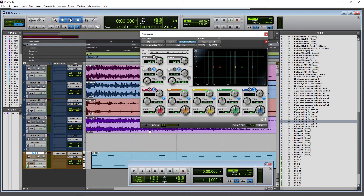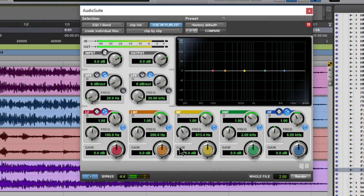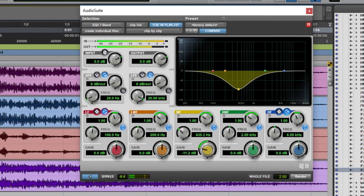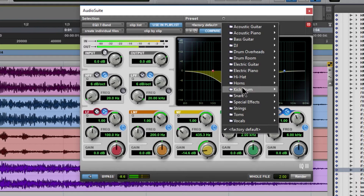We'll go to an EQ and we can preview it. Adjust our volume there, our preview volume. It's just going to keep looping around. I could use a preset if I want.